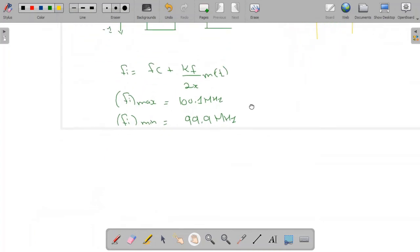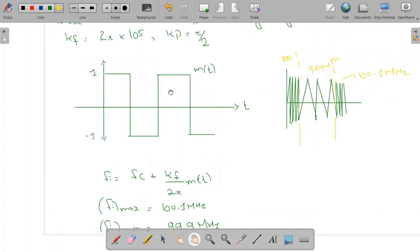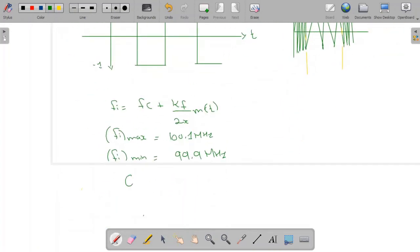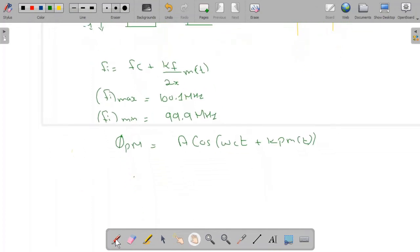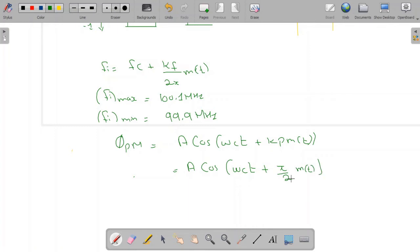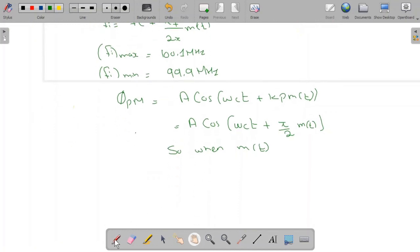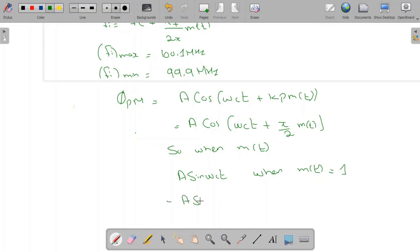For phase modulation we are going to use the direct approach since kp is equal to π/2. The PM wave is given by A·cos(ωct + kp·m(t)), with kp = π/2, giving A·cos(ωct + π/2·m(t)). When m(t) equals 1, this becomes A·sin(ωct). When m(t) equals minus 1, we get minus A·sin(ωct).